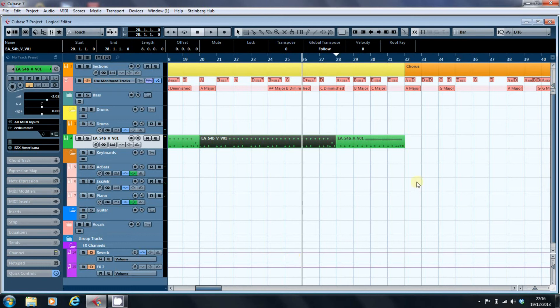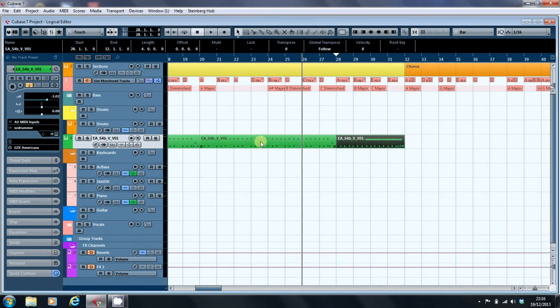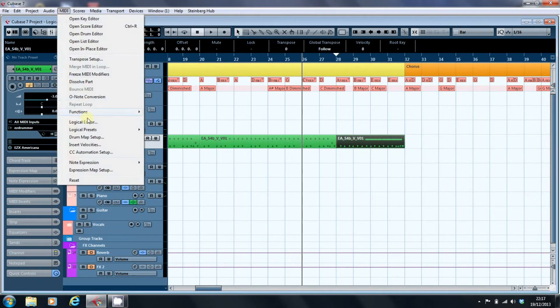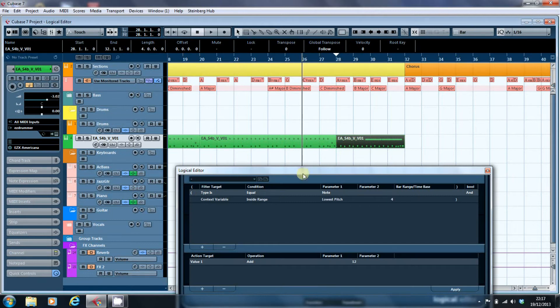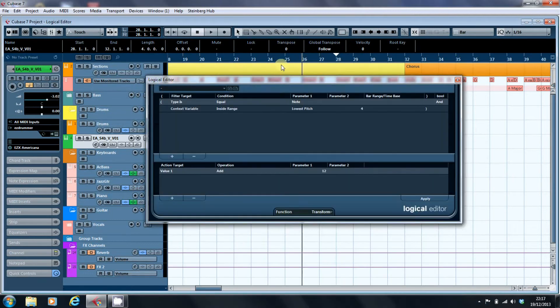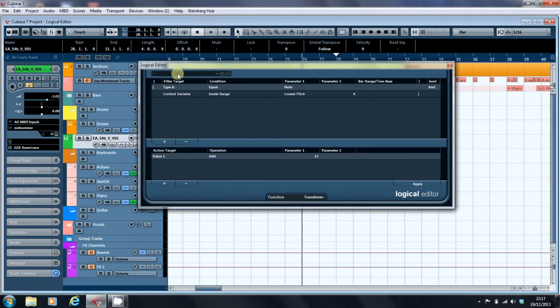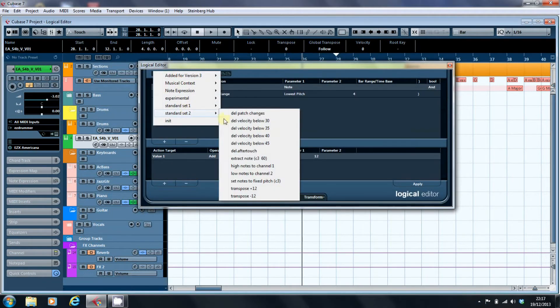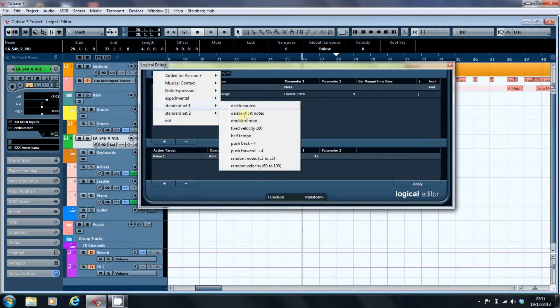So what we can do is we can go into here, and we can go into the logical editor, and we go back and we find that random notes, random velocity.